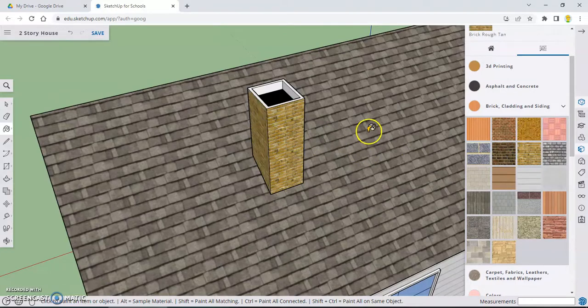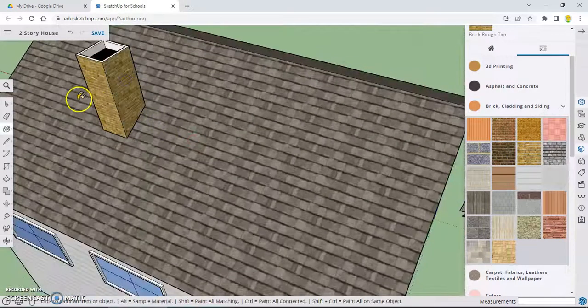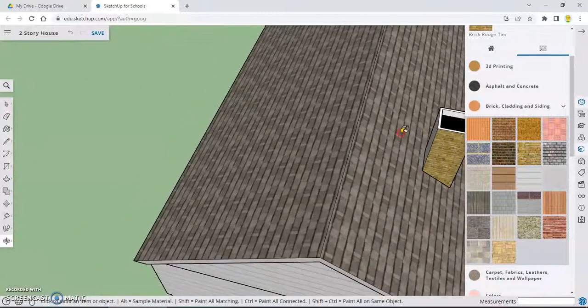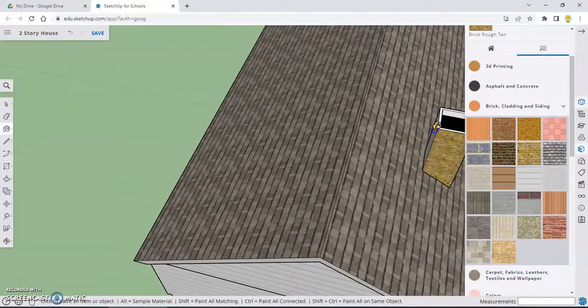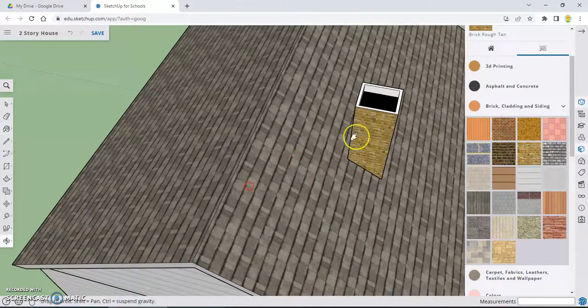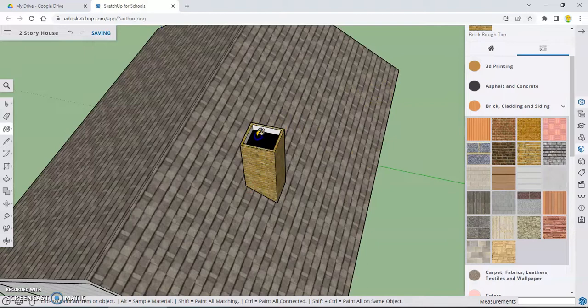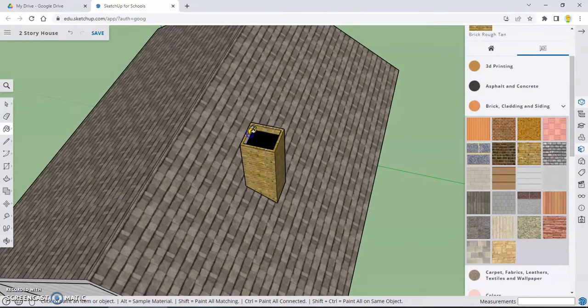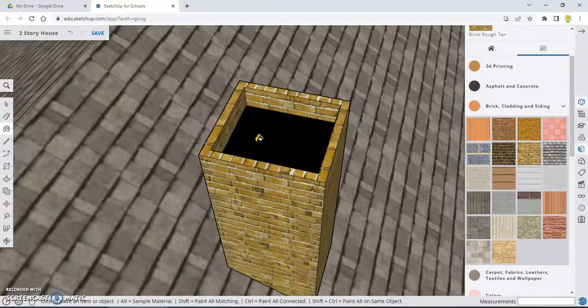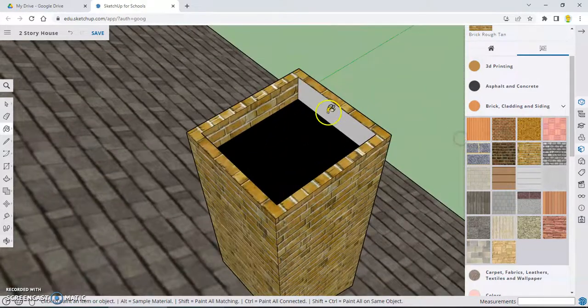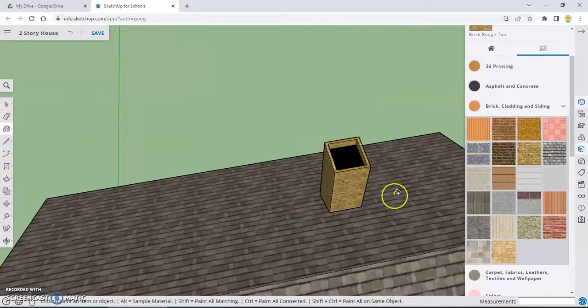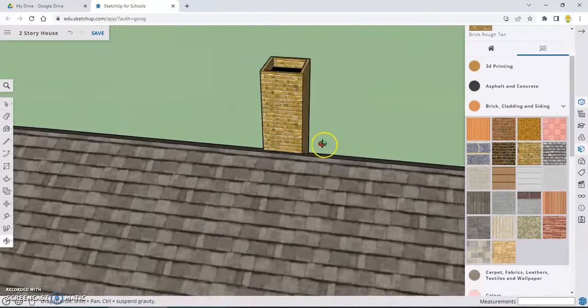You can pick any brick you want. Remember, you have to paint every side of it. It's not going to fill it in for you. You also want to do the trim along the top and the trim on the inside of the chimney as well.